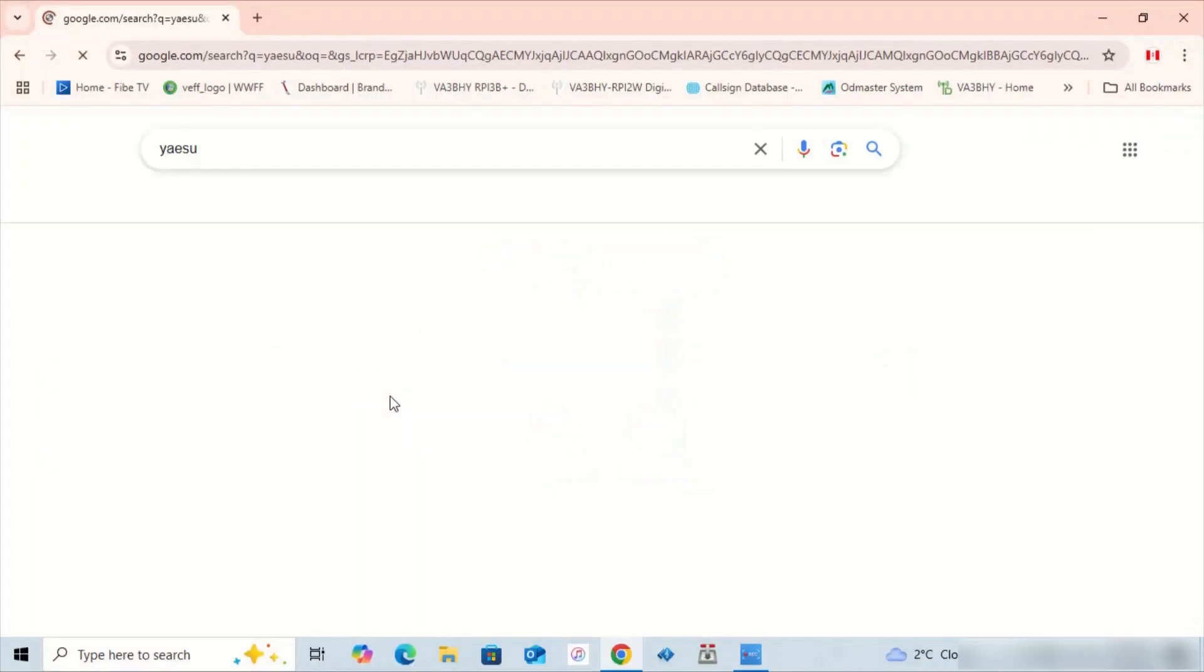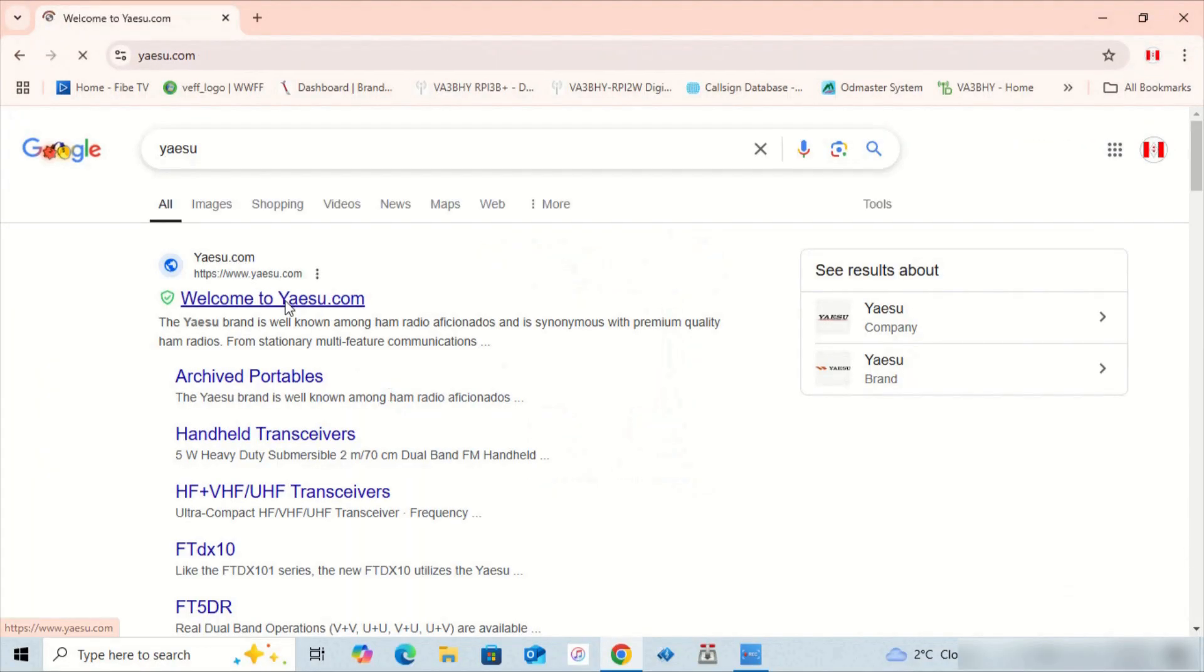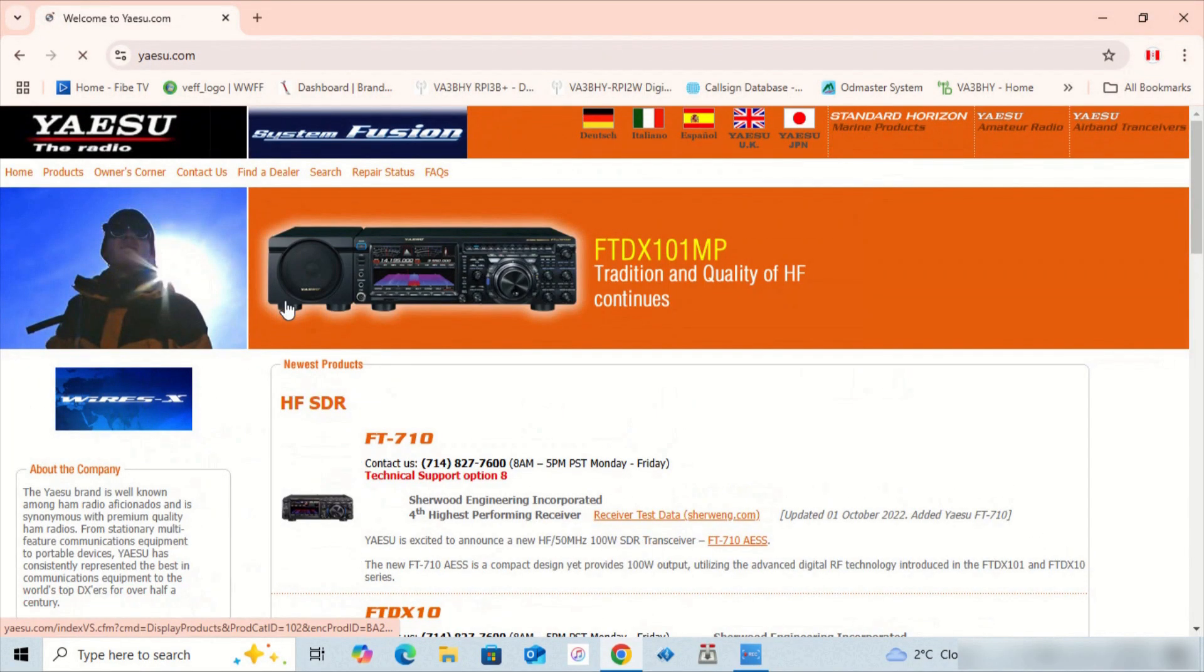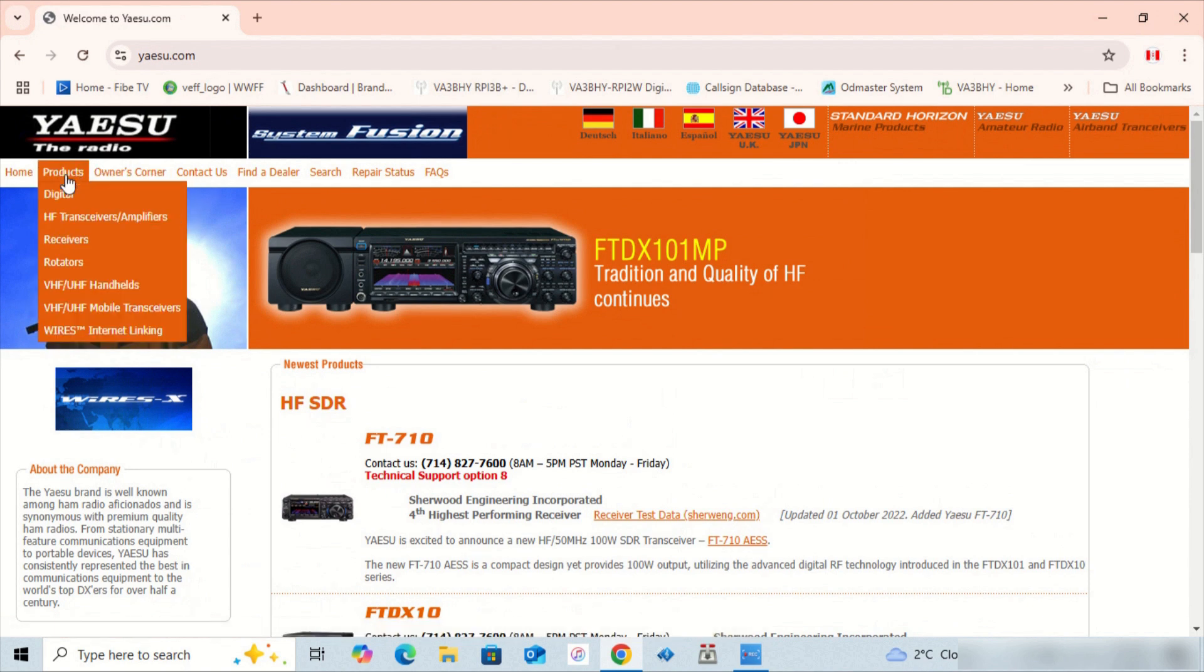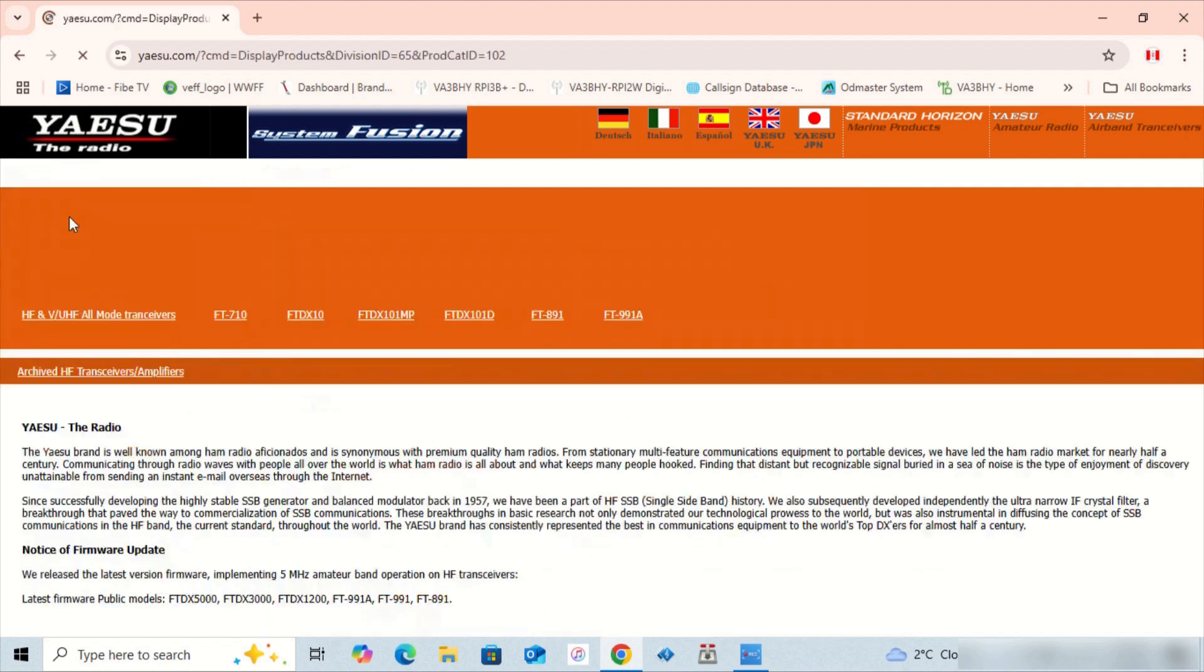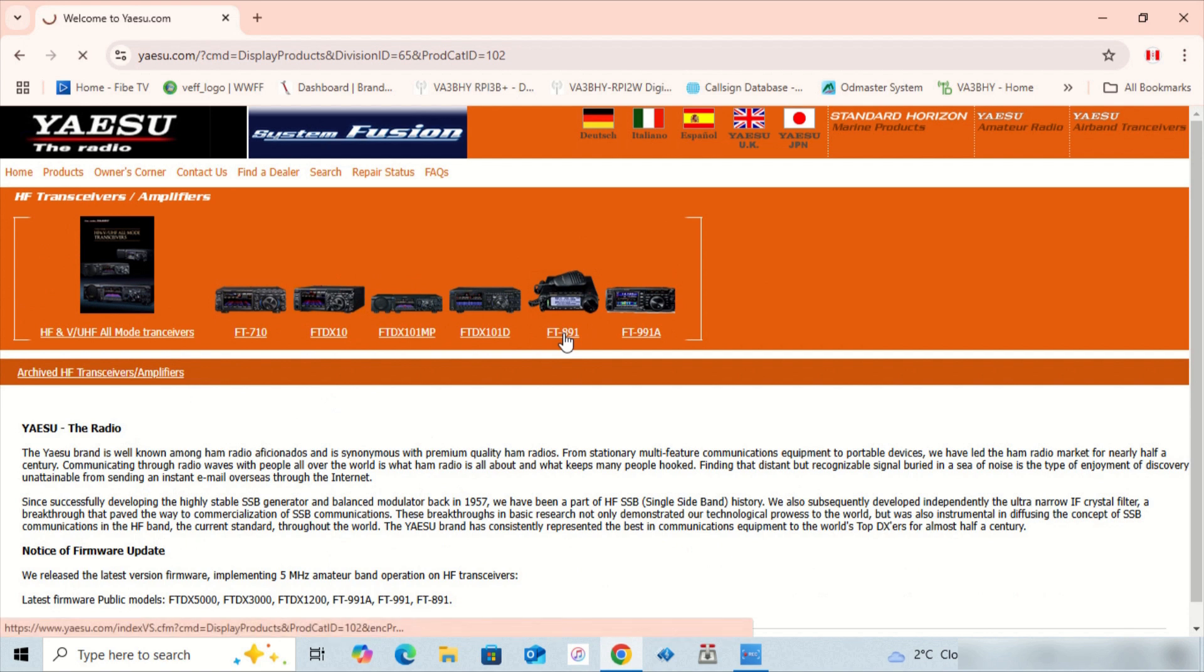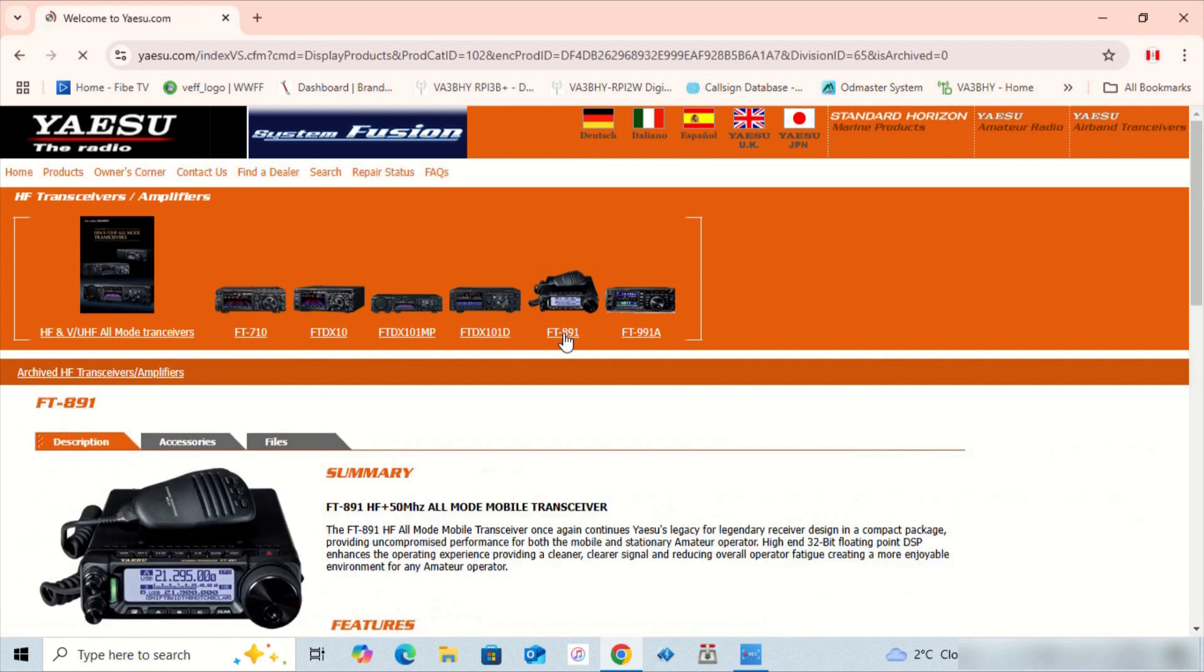The next step is to download the firmware and instructions from the Yaesu website. Open your browser and go to yaesu.com. On the website, click on products, then HF transceivers amplifiers.